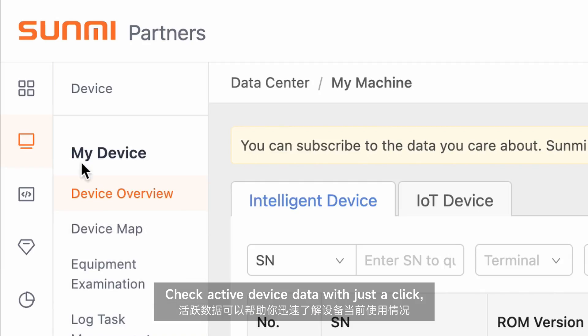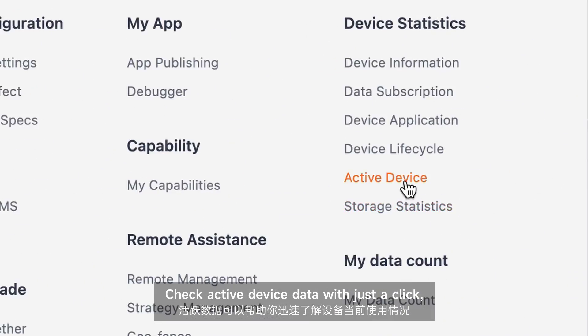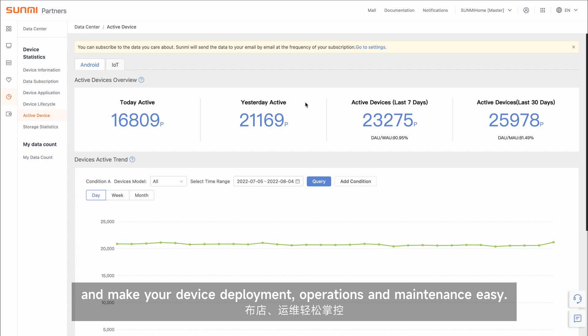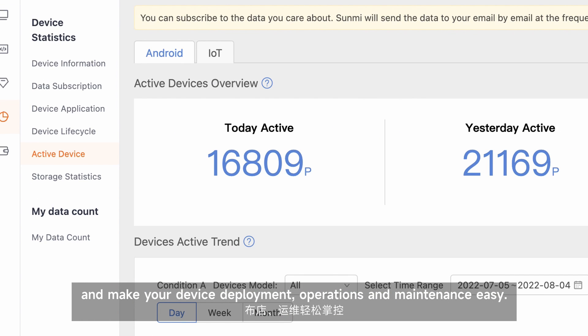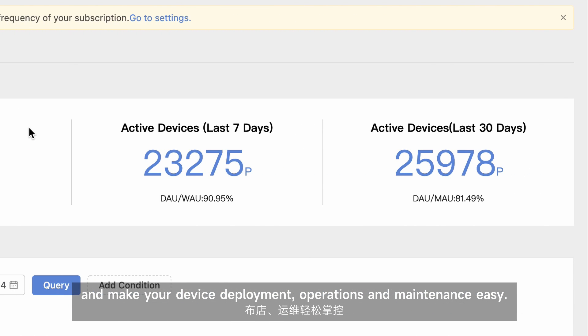Check active device data with just a click and make your device deployment, operations and maintenance easy.